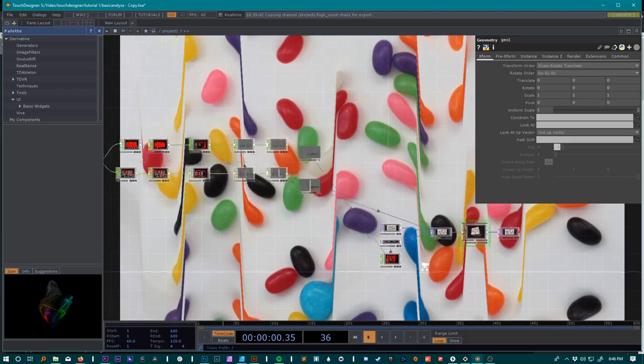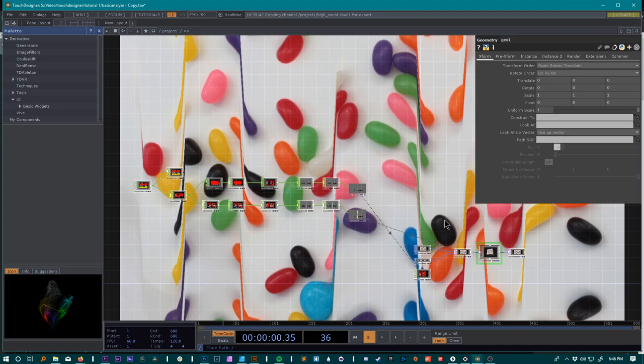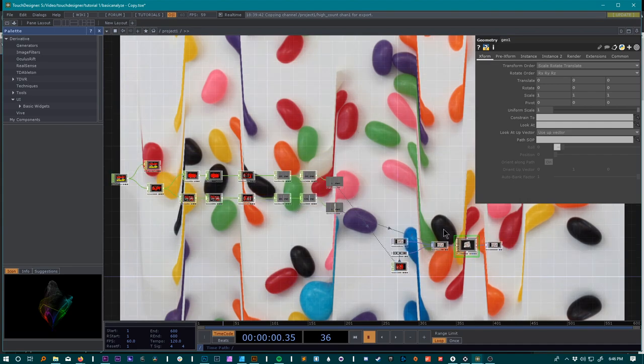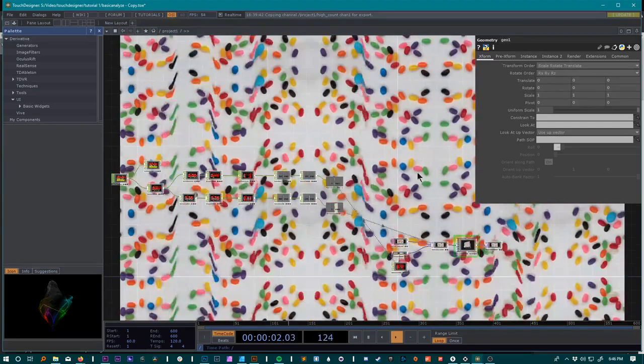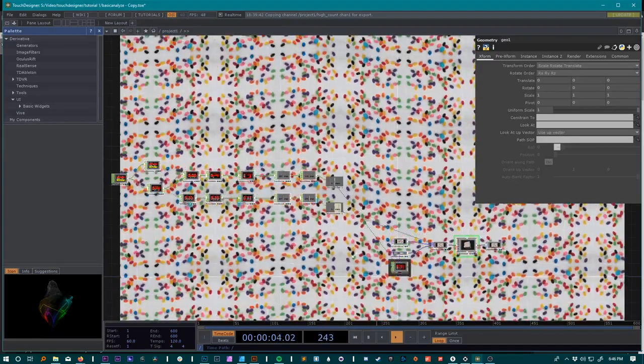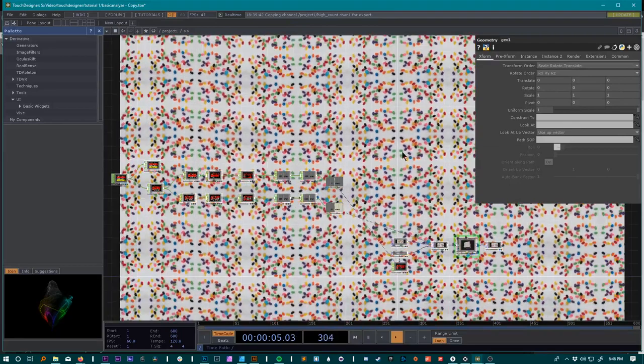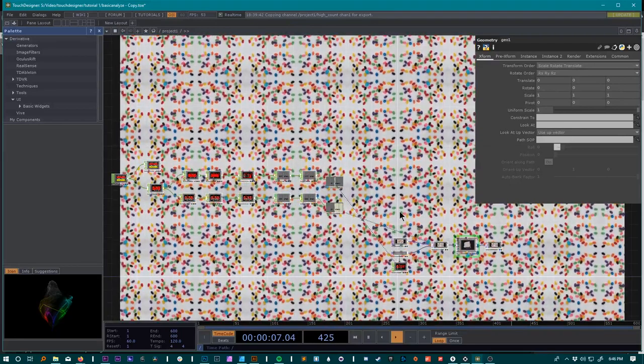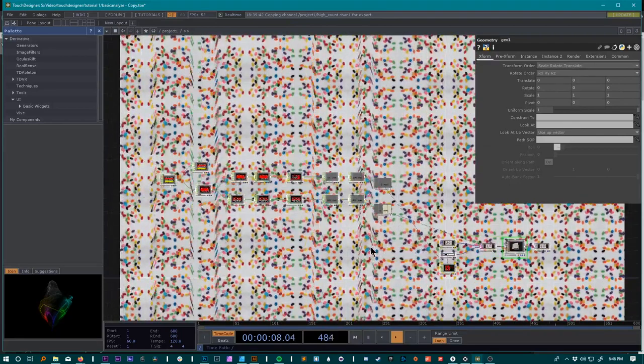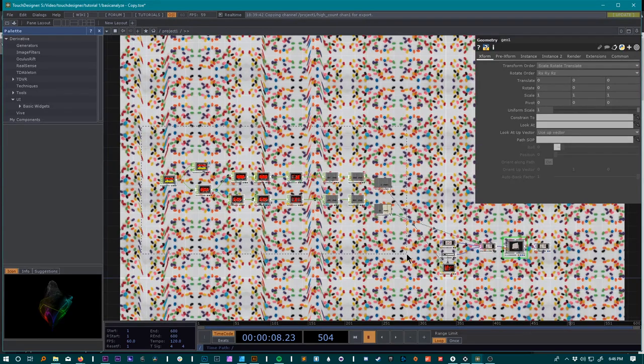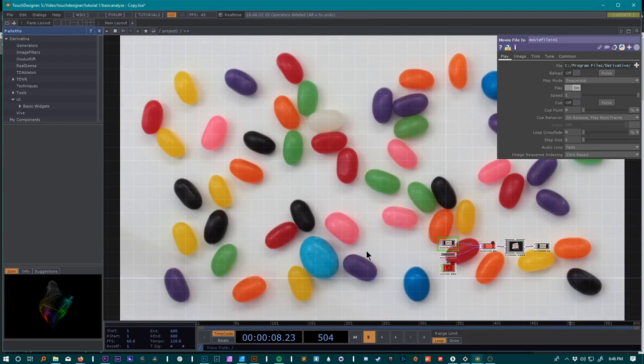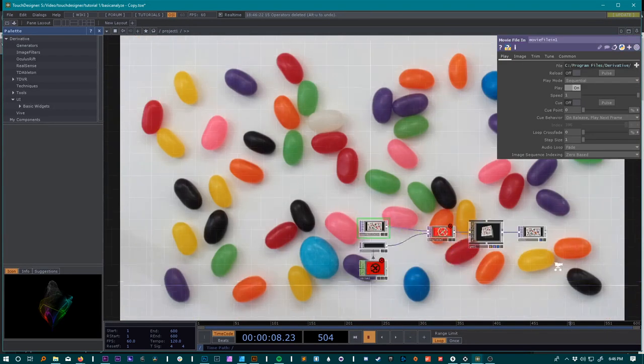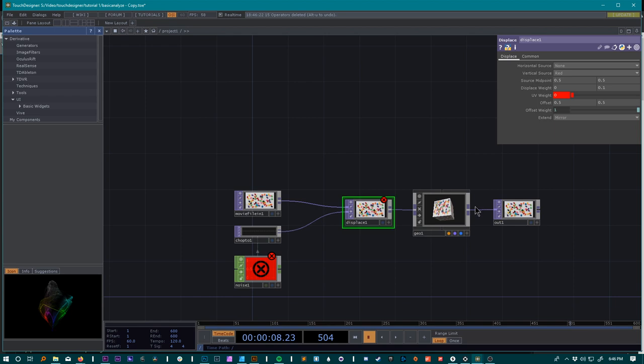Alright, so this is my pretty simple version of an audio analyzer for TouchDesigner. You can see a basic idea of what's going on here in the background, so I'll show you how to make this. First thing we'll do is just go ahead and delete everything and we can turn off this distracting background.